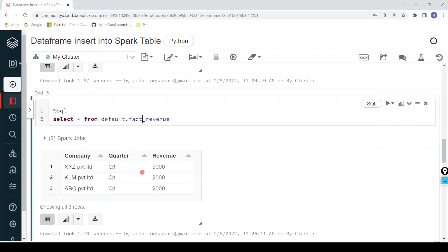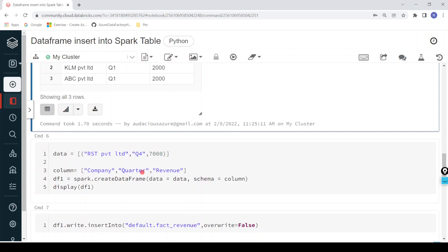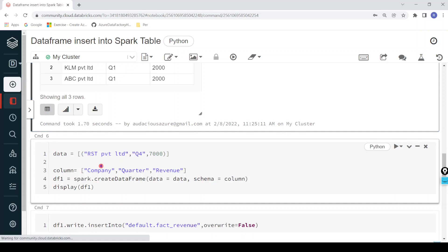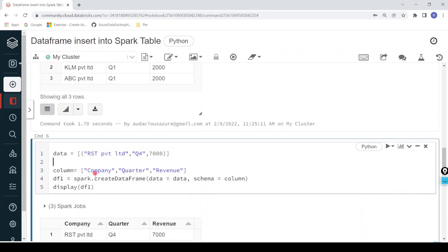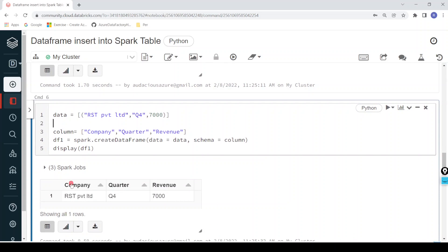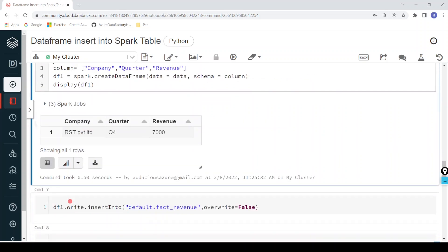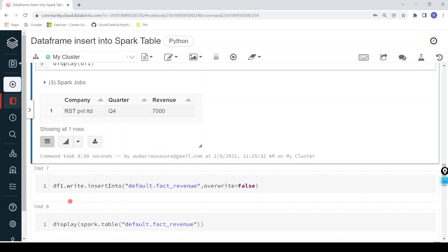As part of this demo, we have created one delta table and learned different approaches to retrieve data from it. Now we have to insert data into the delta table based on dataframe data. For that, first I'm creating a sample dataframe DF1. This dataframe contains one record, and its schema matches our delta table — both have columns company, quarter, and revenue.